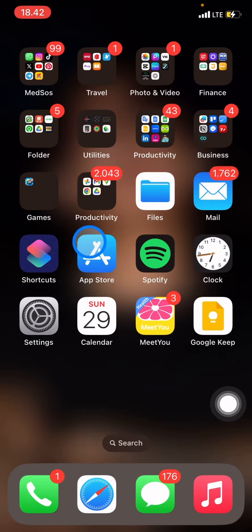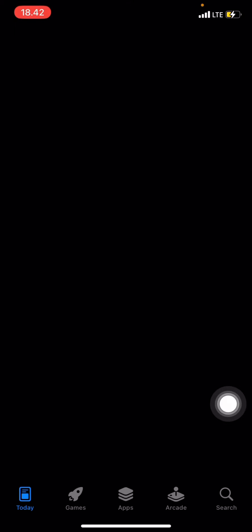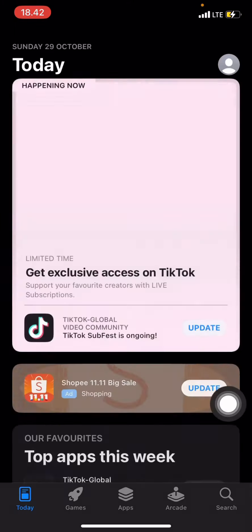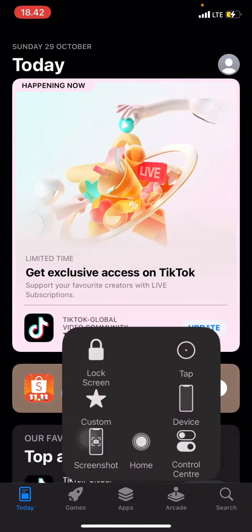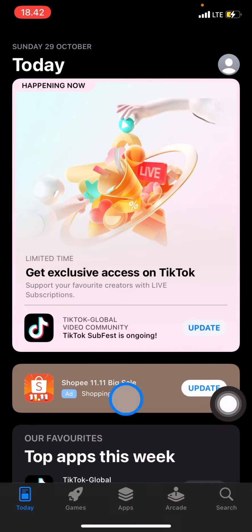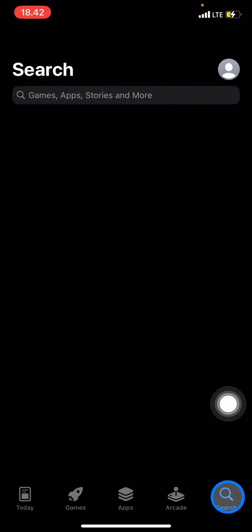The App Store is an application that provides you a place to look for other applications that you need. You just need to click it to open it, and after that you just need to go into the search section.